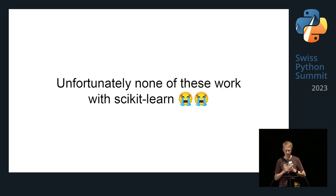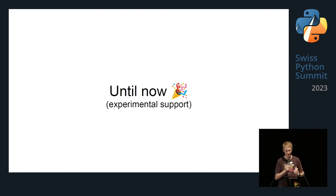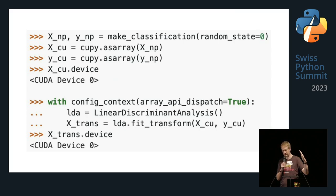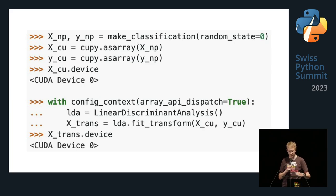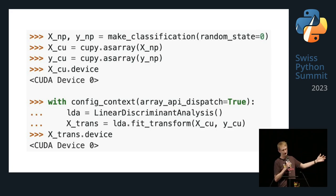Until now — or at least until now with parenthetical experimental support. In this Python code, the important thing to take away is that we create CuPy arrays — not NumPy arrays — then give them to a Linear Discriminant Analysis estimator from scikit-learn. The output is again a CuPy array that lives on CUDA device zero, which is a fancy way of saying: on your GPU. You need the config_context context manager for this experimental support.